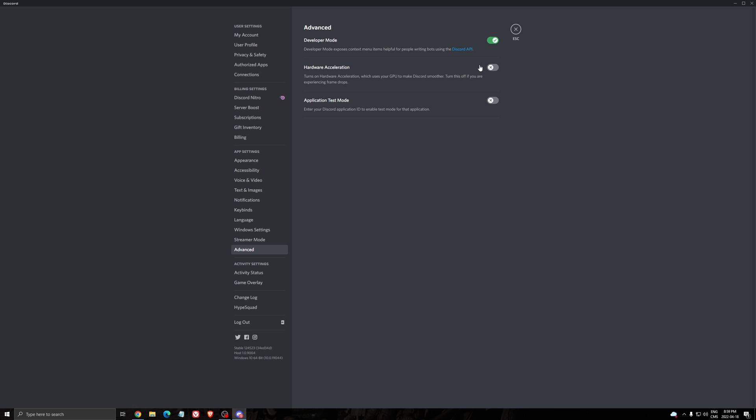Again, make sure that you're running your Discord in admin. Do another test. And if it's not working, I have one last try that I can show you.